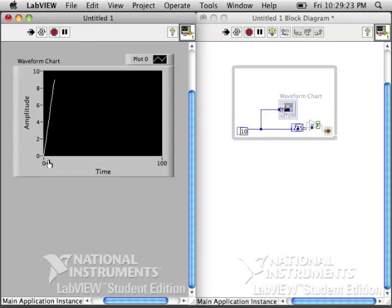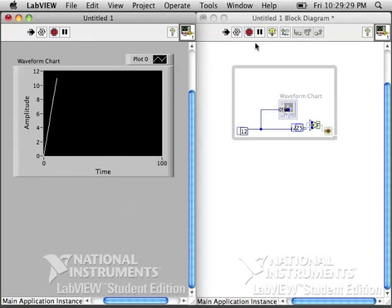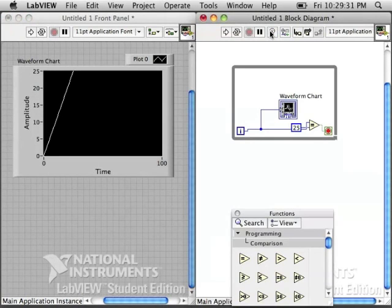It's going very slow because I'm in highlight execution mode. It's showing all the numbers flowing on the block diagram. I'm going to turn this off to make it go a little bit faster, and you can see there's our line, y equals x.